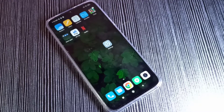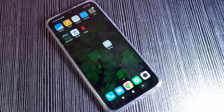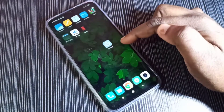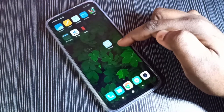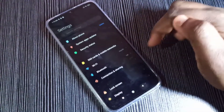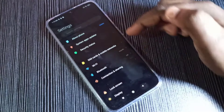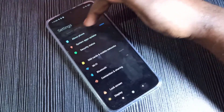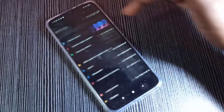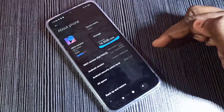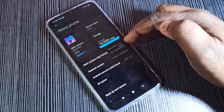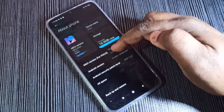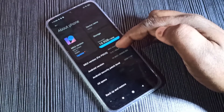Hi friends, this video shows how to enable USB debugging mode. Open the Settings app, tap on this icon, then tap on About Phone. Here you can see in my UI version this option — we need to tap on it seven times.